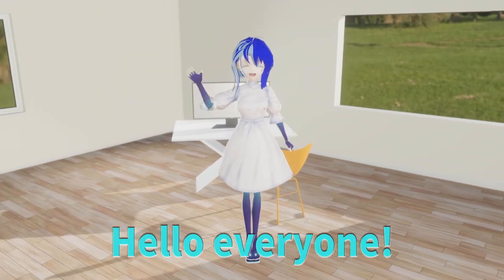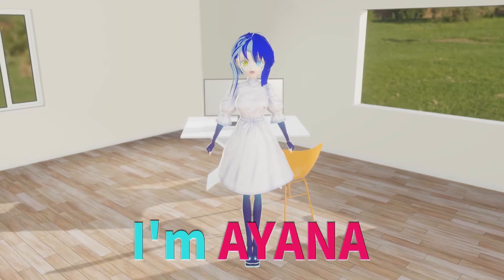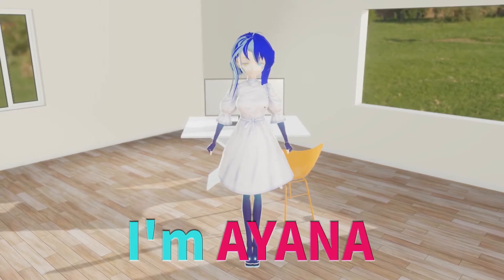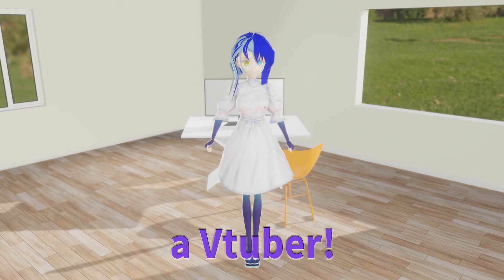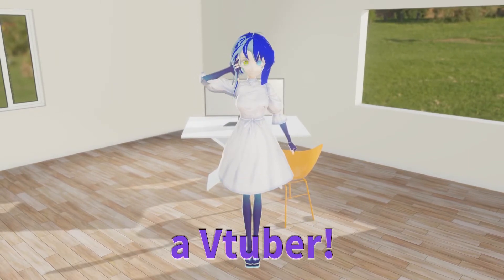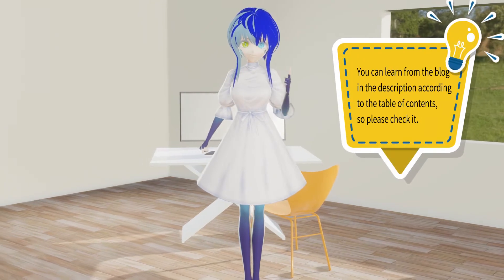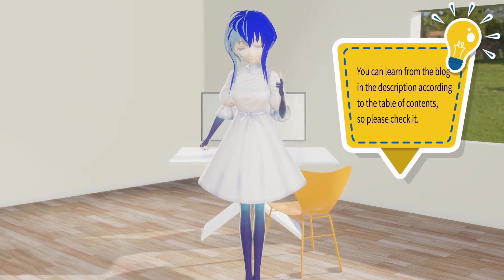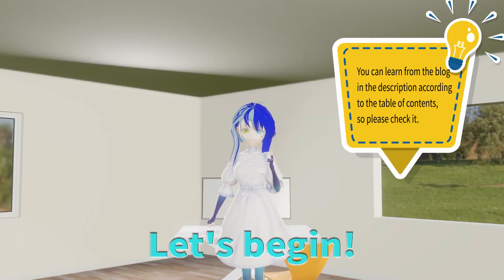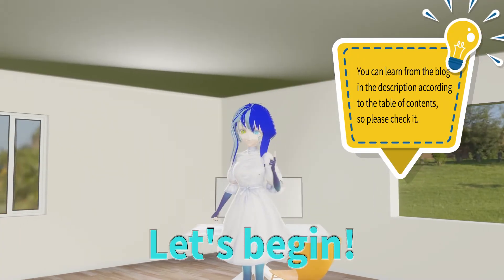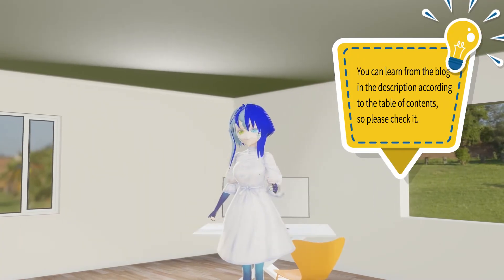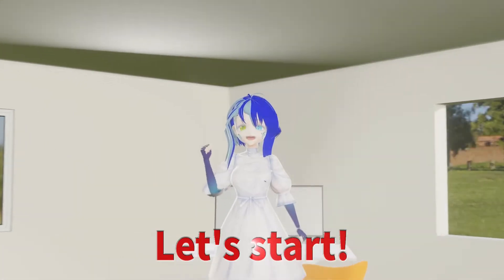Hello everyone. I'm Ayana, a VTuber. Today I will explain how to show and hide a layer. Let's begin.